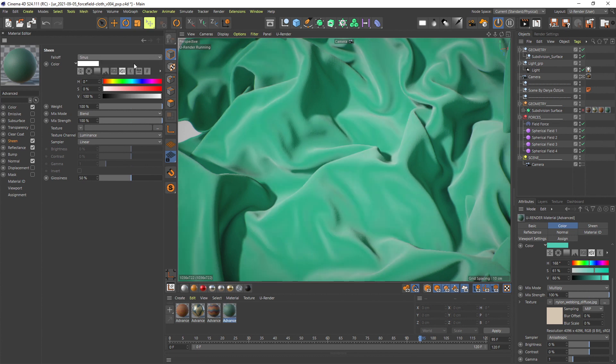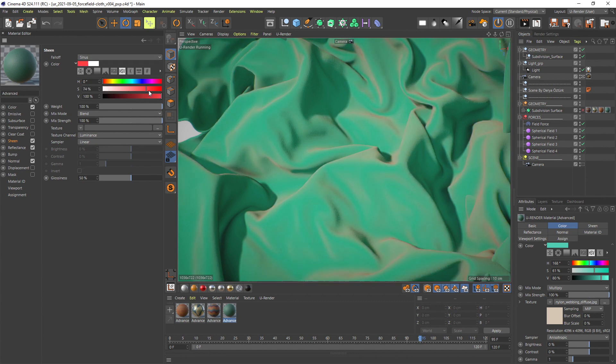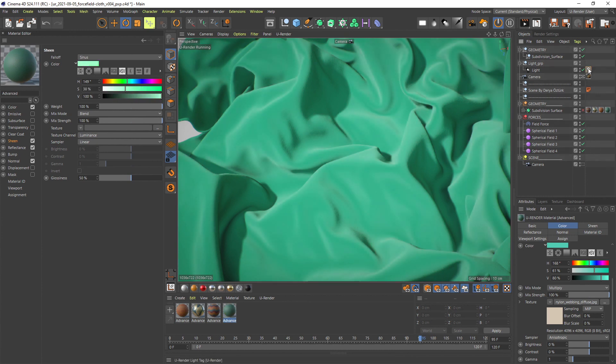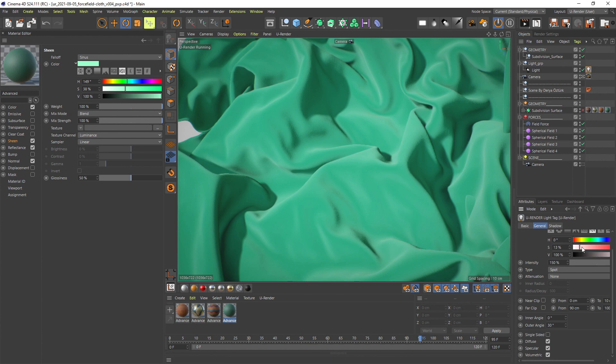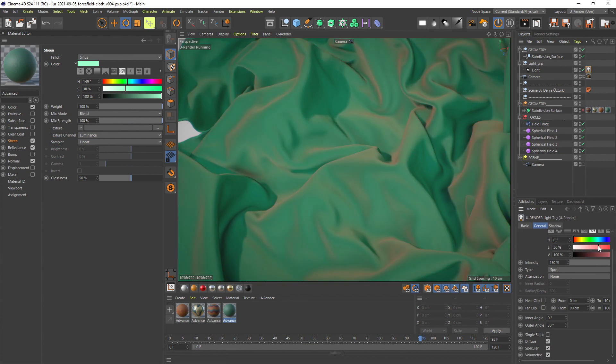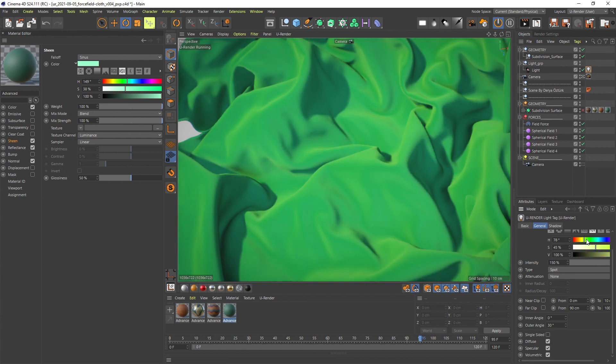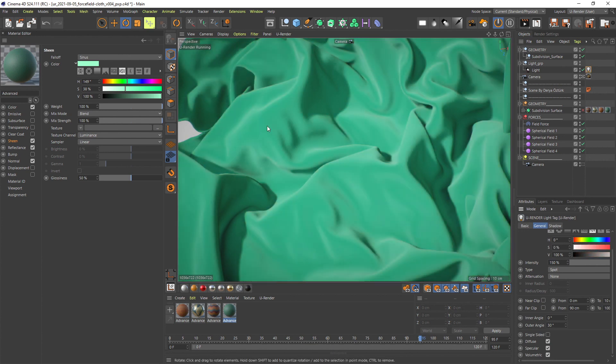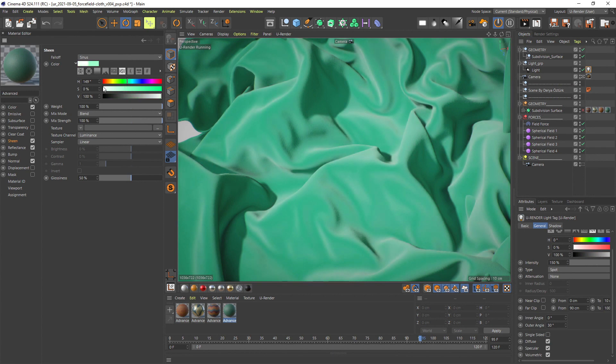Next you can set the Sheen color. Depending on the use case it can be a good idea to match the sheen color with the diffuse color instead of using default white. Also the color of the light source influences the sheen color, so keep it in mind when tweaking your material.